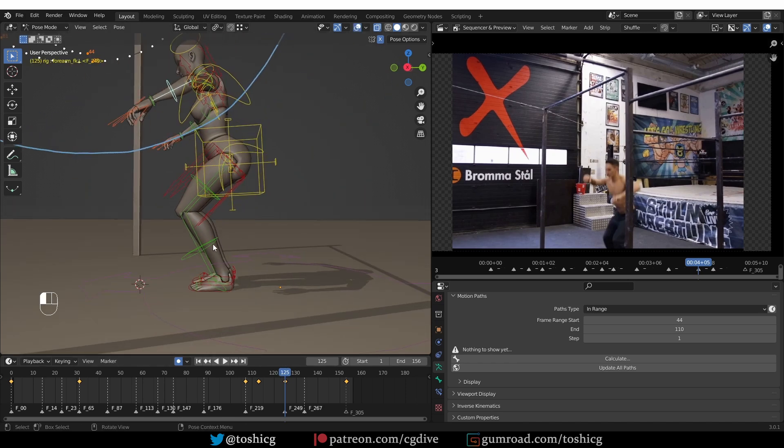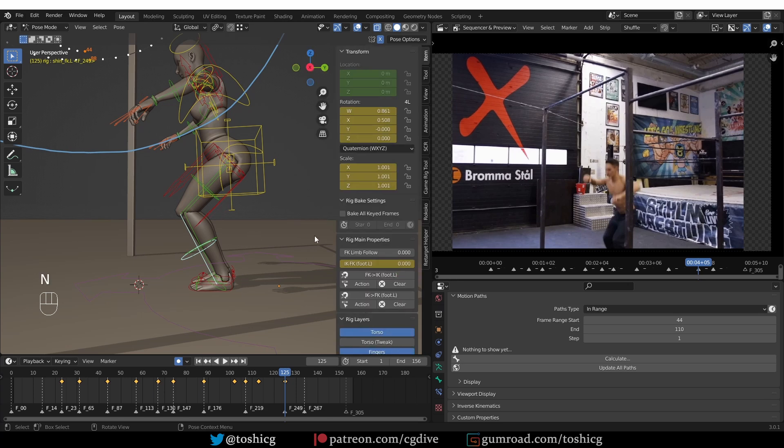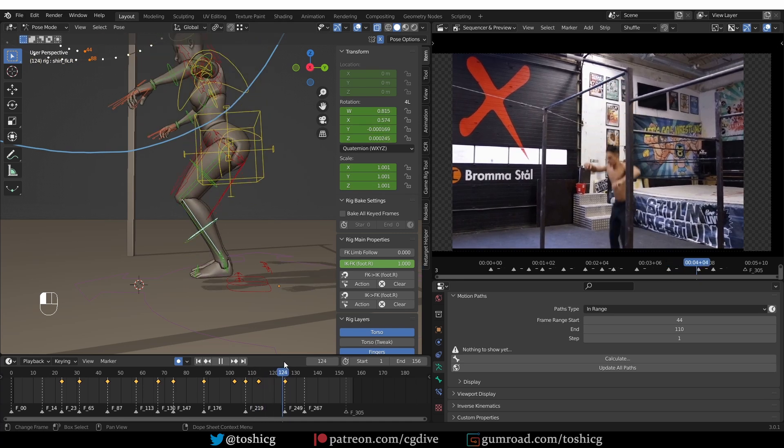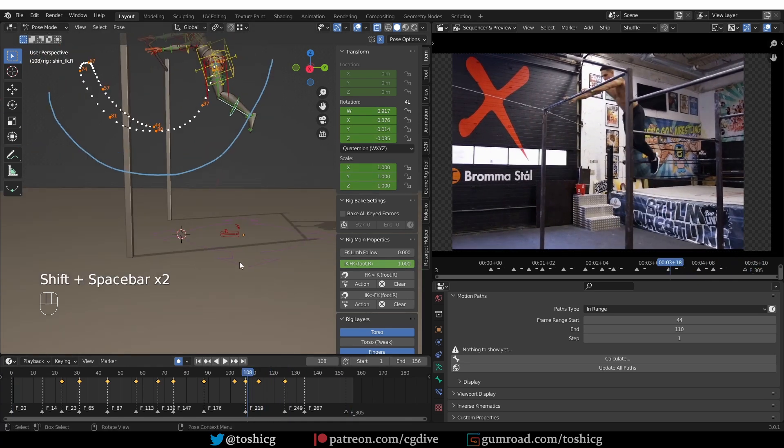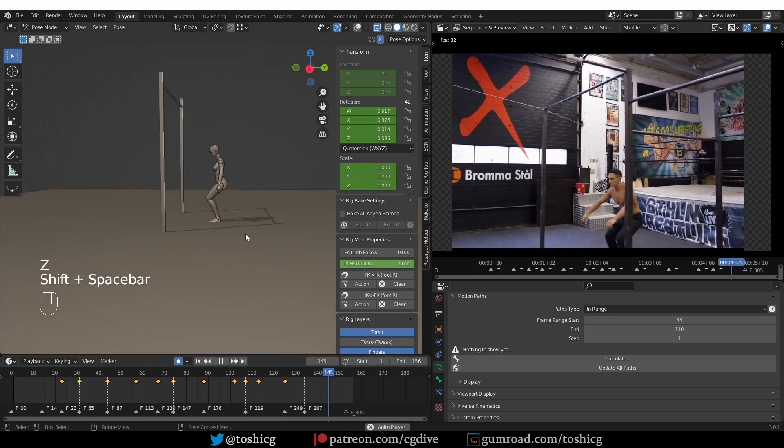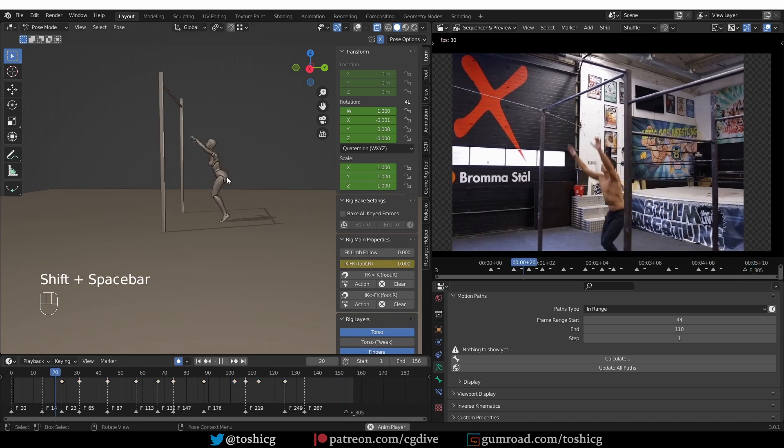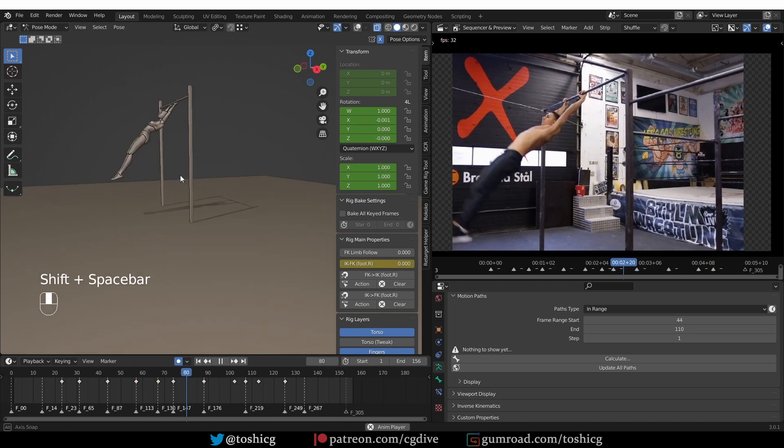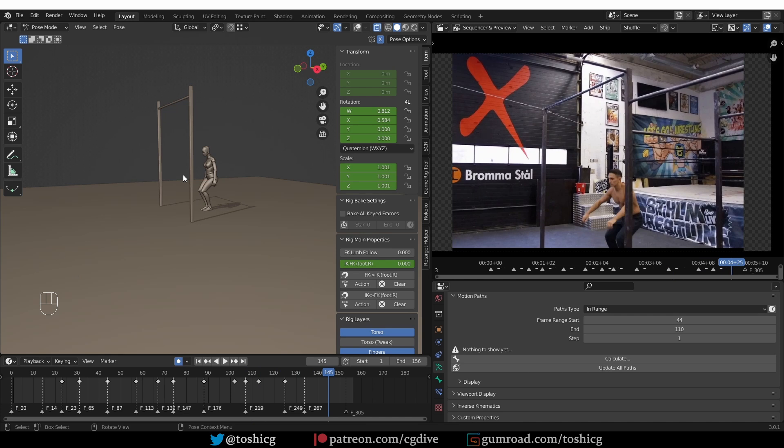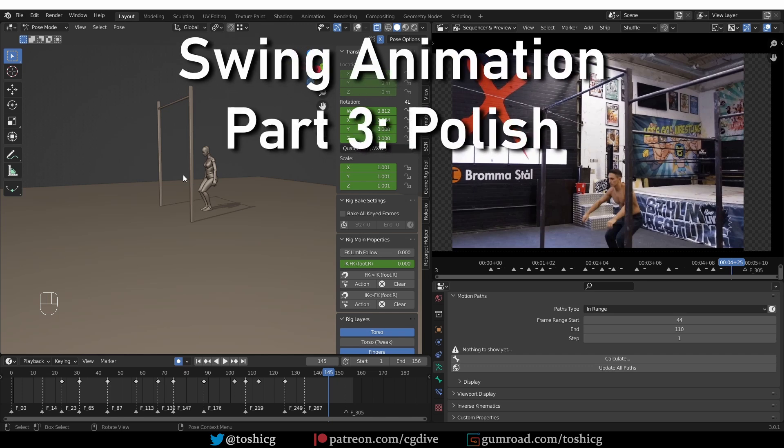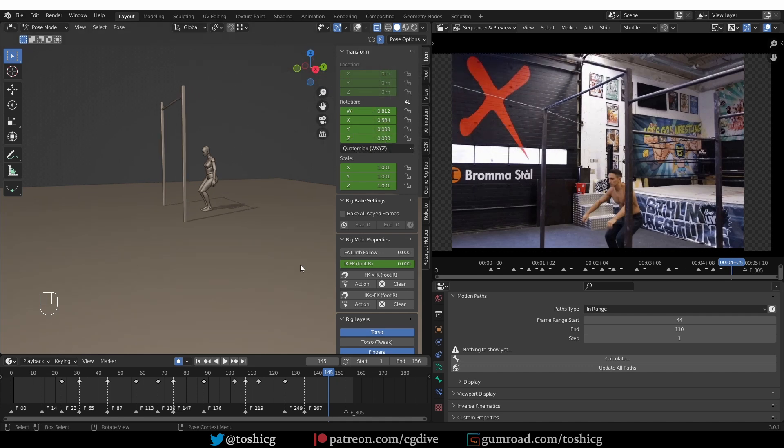So here the landing again, we have to make sure that the FK is properly snapped to the IK. And with that I think we fixed most of the large-scale issues in the animation. And in the next step we can focus on some finer details. Okay, let's go through the animation frame by frame and try to notice problems that we can fix.